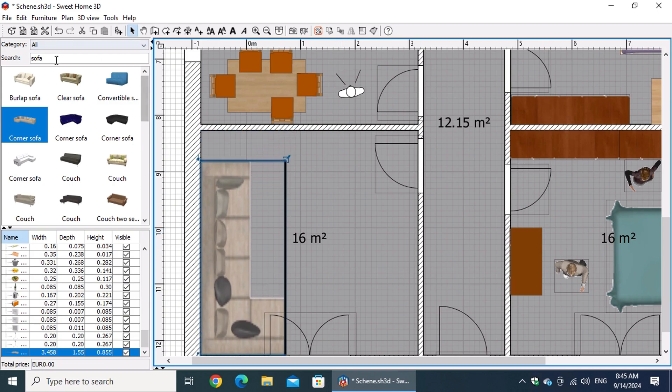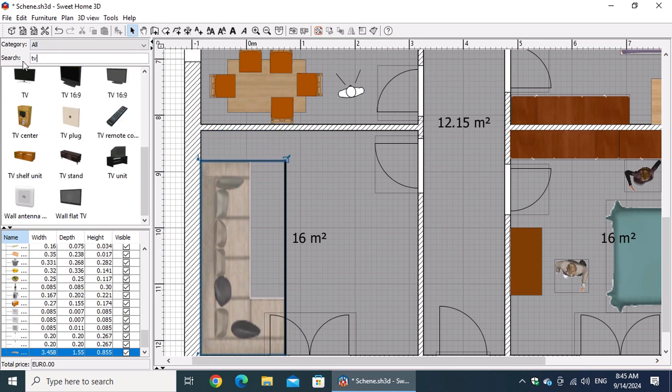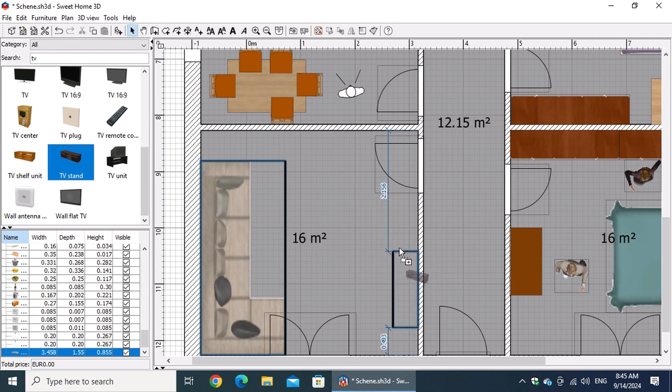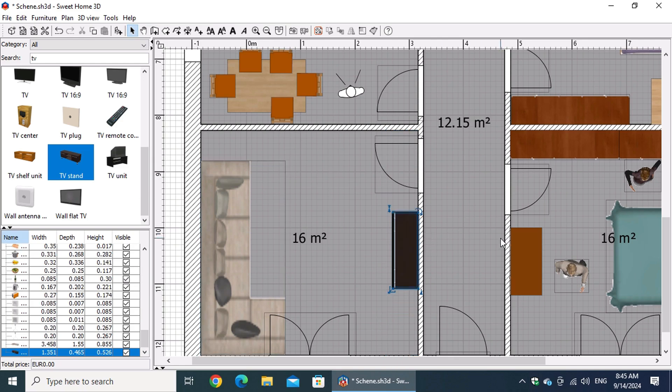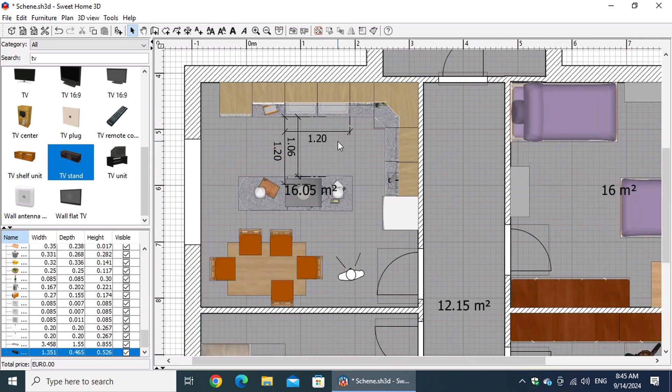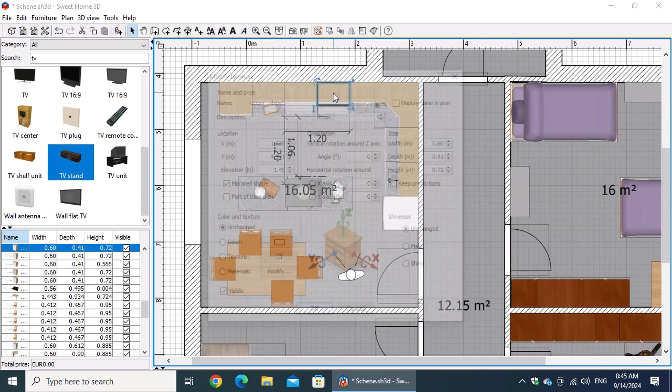Let's start by talking about the floor plan view. This is the ideal view for creating walls, defining rooms, and placing objects like doors, windows, and furniture with precision.